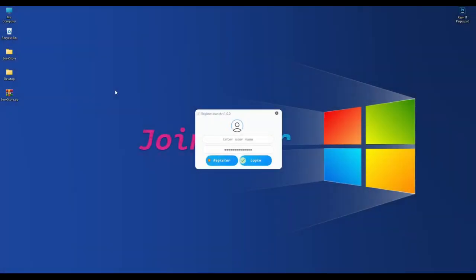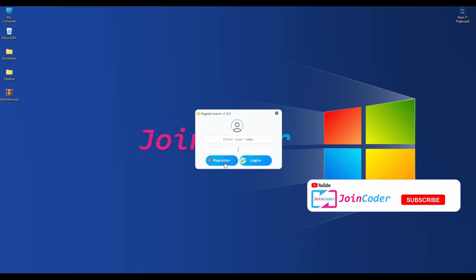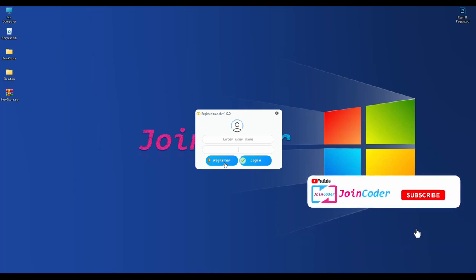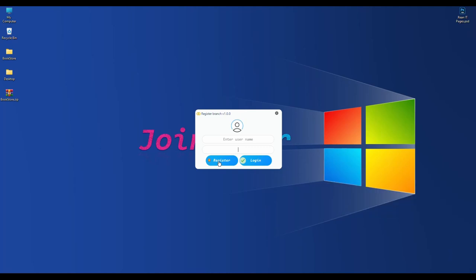Hello guys, welcome back to JoinCoder. Today we'll talk about another system - a bookstore system. The first time we want to create a brand new store, we need to register the brand name and information. If not yet registered for a new store, we need to register here.